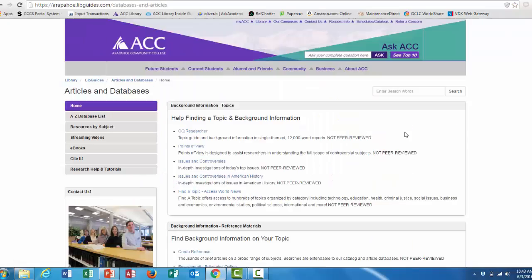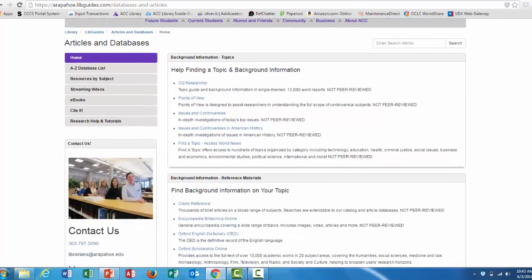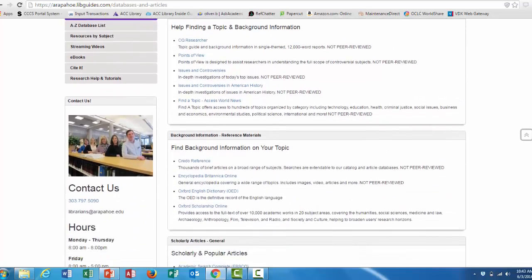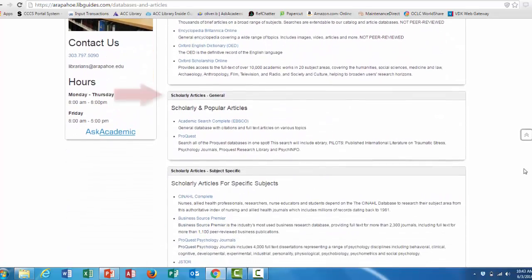Once you've clicked on articles and databases, you'll be taken to a page that lists all the ACC library databases. They're for many different subjects and formats, but what we need is scholarly and peer-reviewed articles. So to find those, you scroll down the page until you see the box that says scholarly articles general.